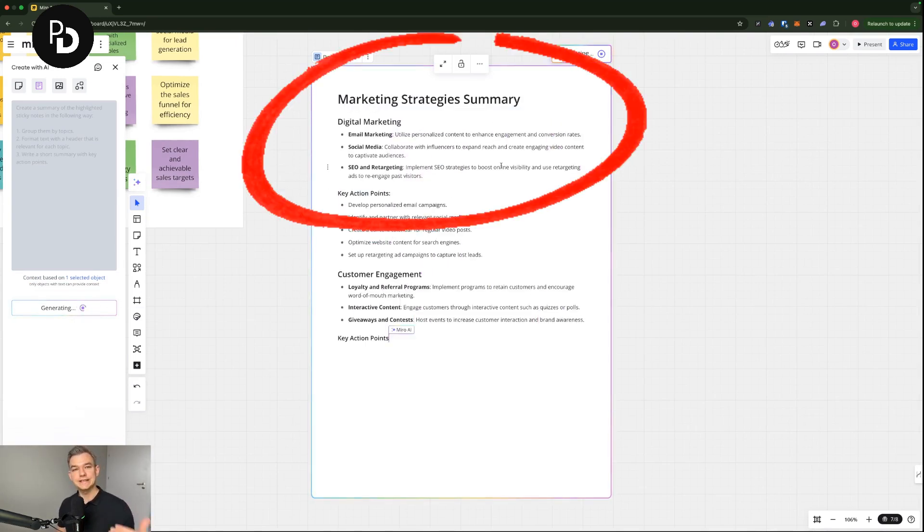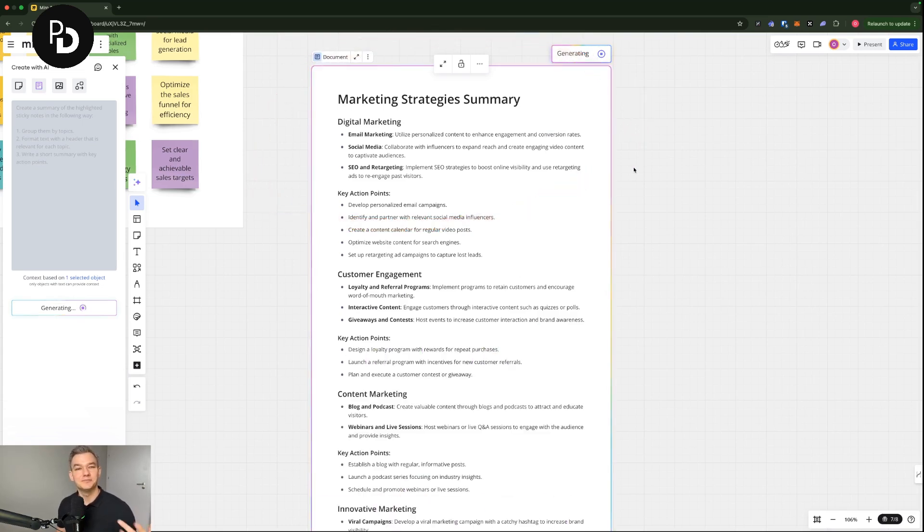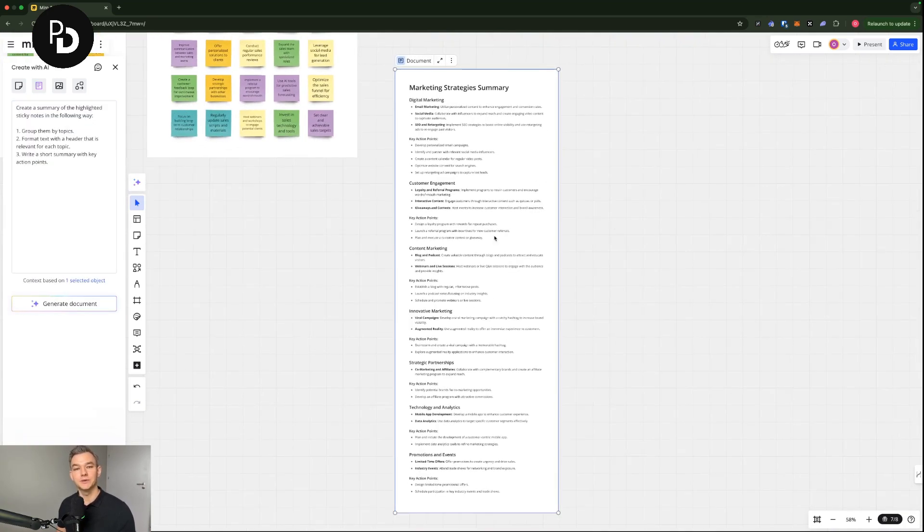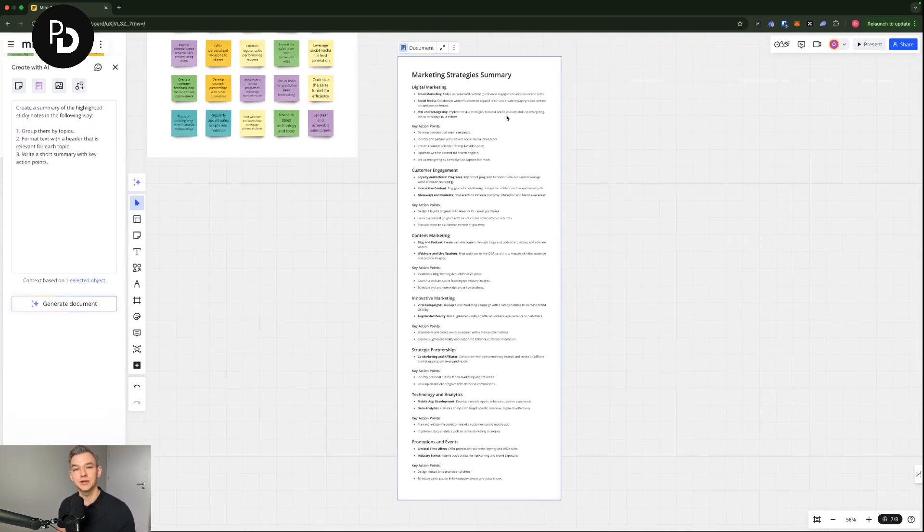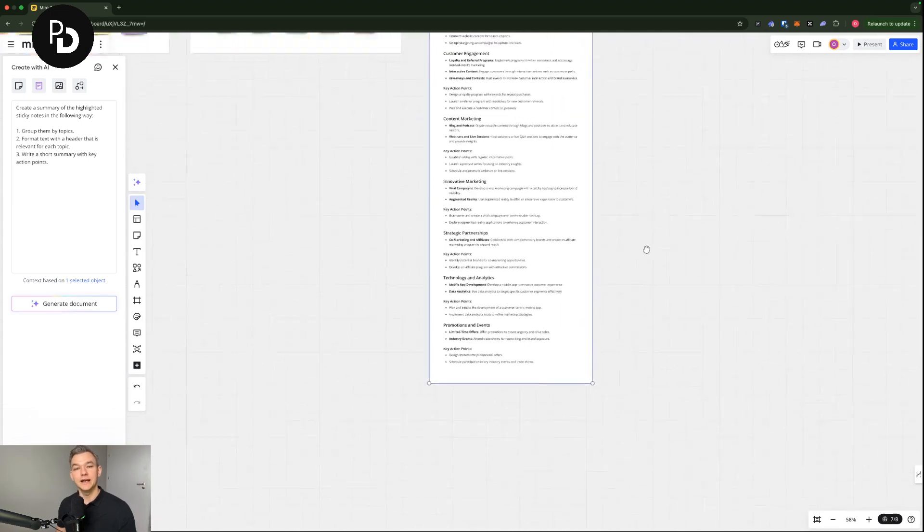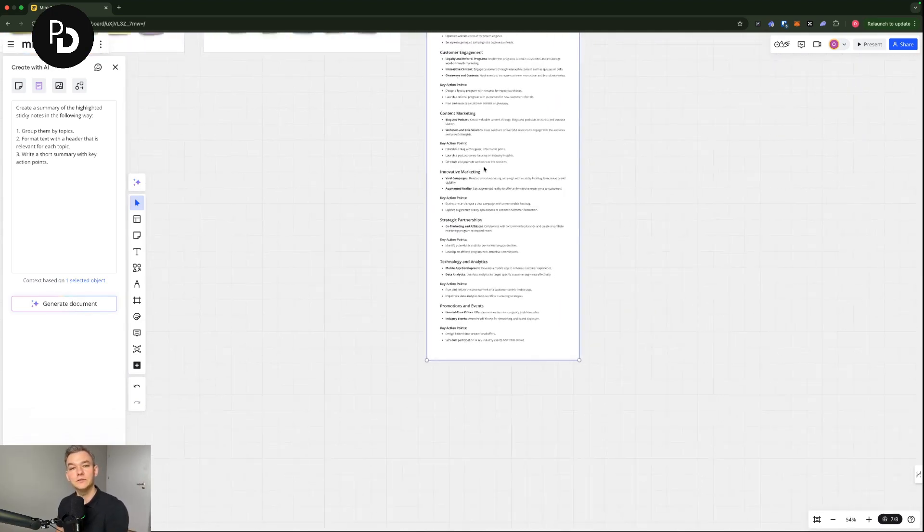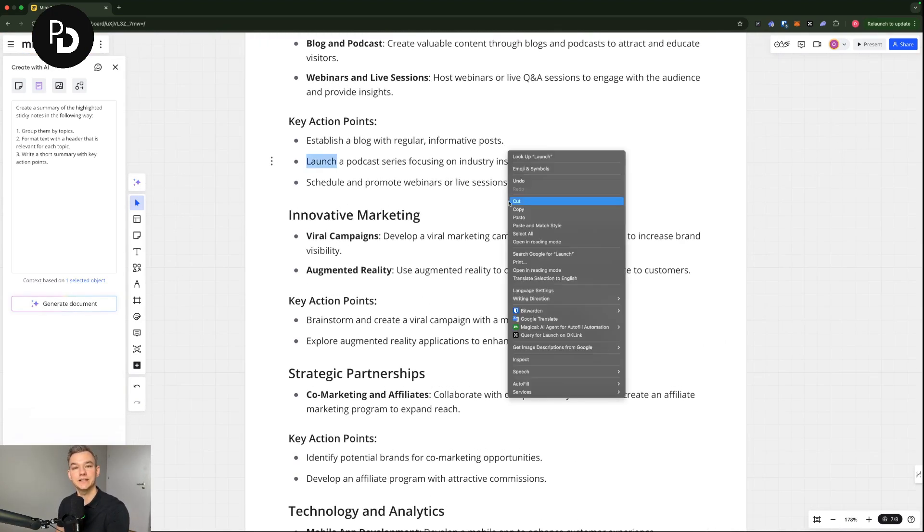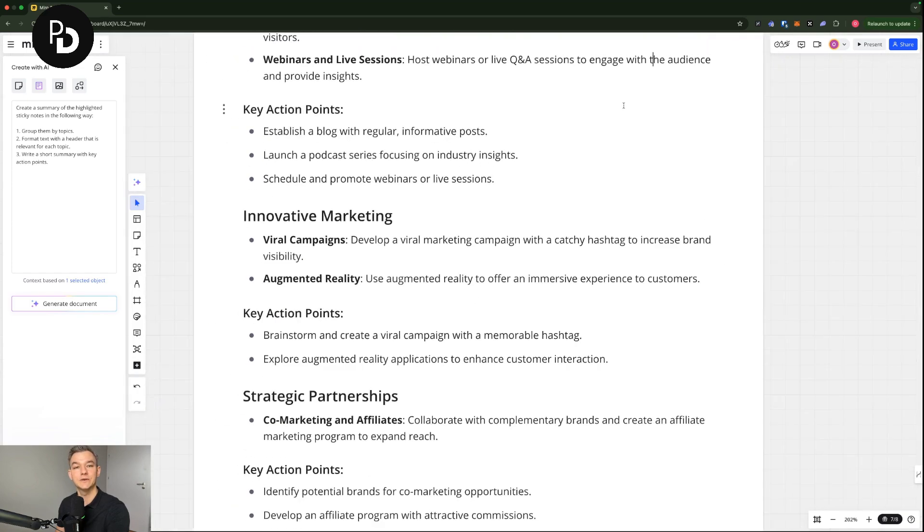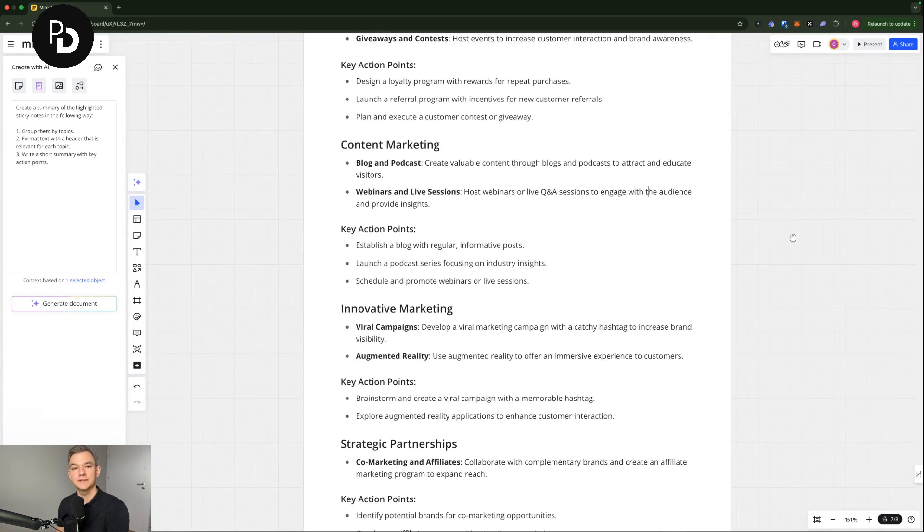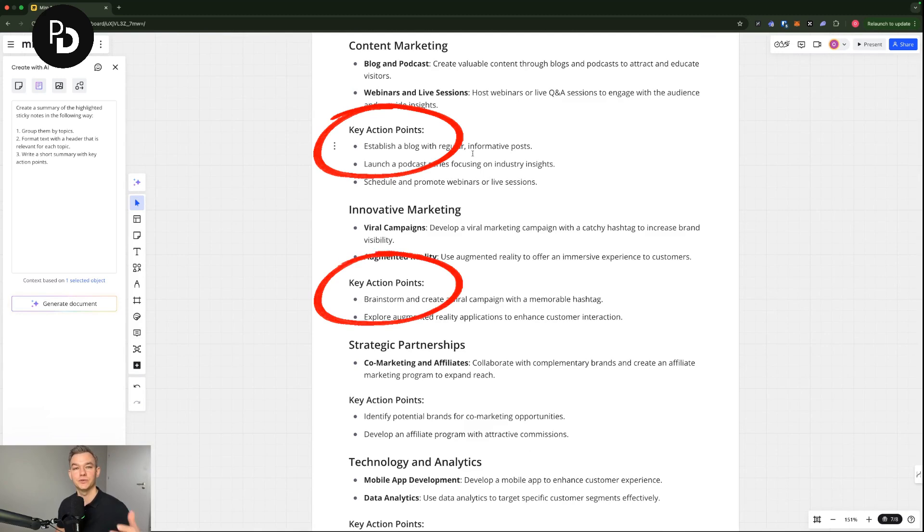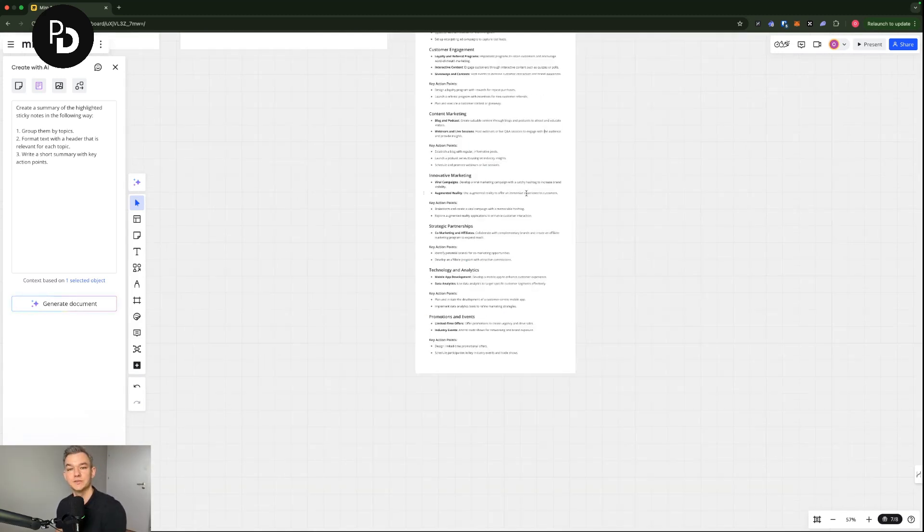As you can see it looks really good. Marketing strategy summary, digital marketing, this is the first one. We have customer engagement as the second one. Then we have content marketing and all of the stuff that was actually on those stickies is now summarized and you have key action points written below every single section.